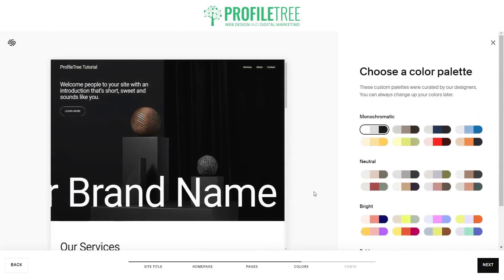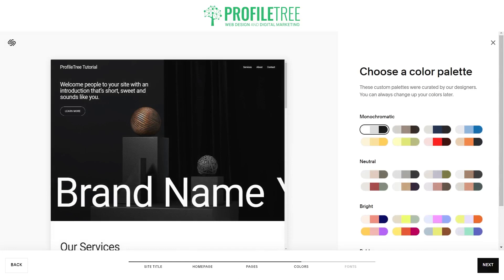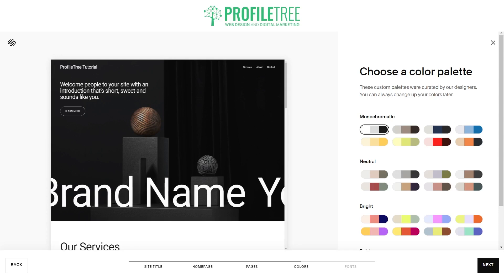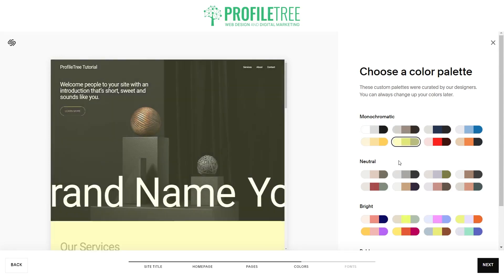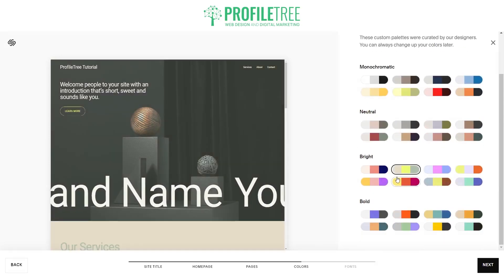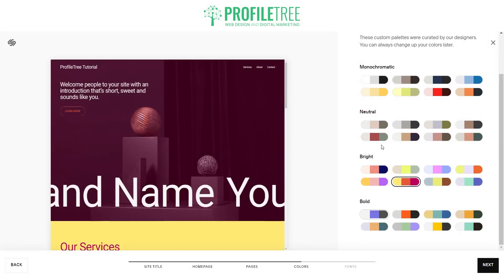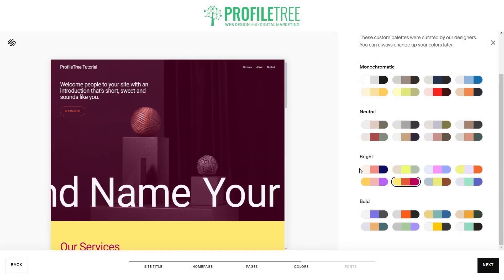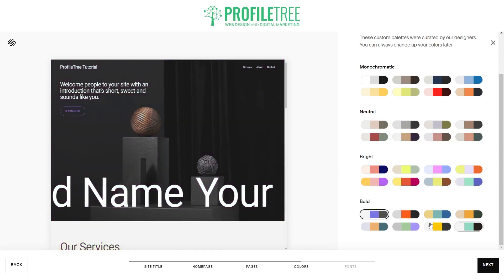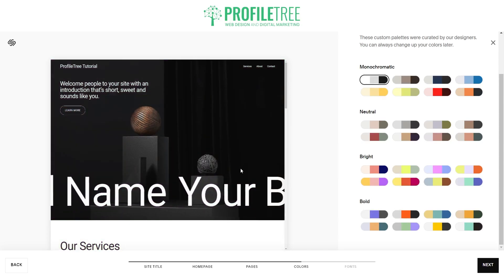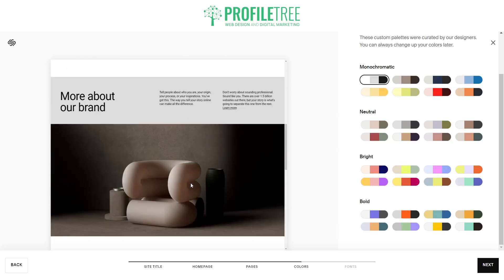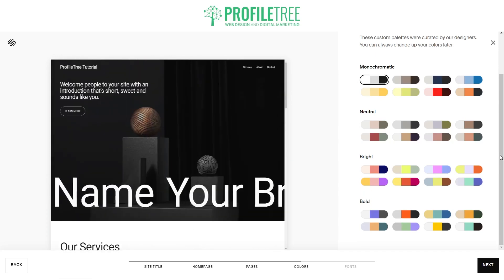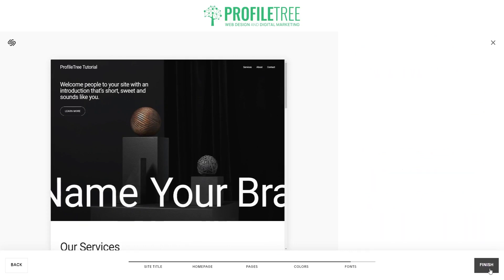The next section is basically going to ask you to choose a color palette. Choosing a color palette is very simple — it's just about setting the tone of the website. You've got four options: monochromatic, neutral, bright, and bold. Just decide which one you want to go for; it's completely up to you. I'm going to stick with monochromatic — it looks pretty clean and tidy. Once you're happy, go ahead and select next.